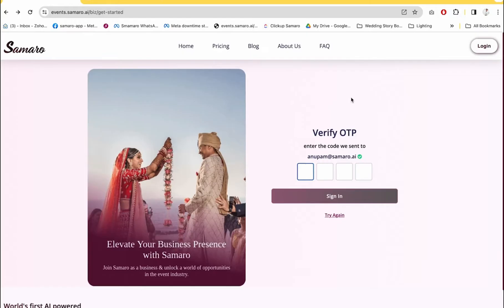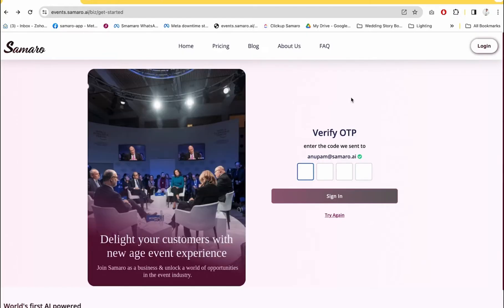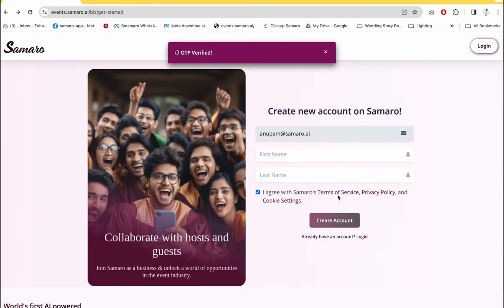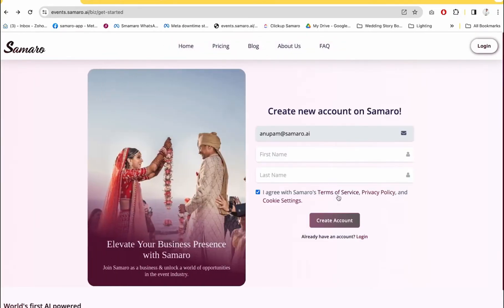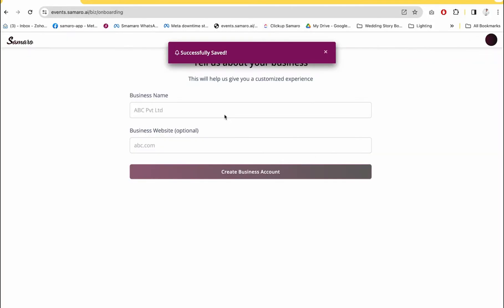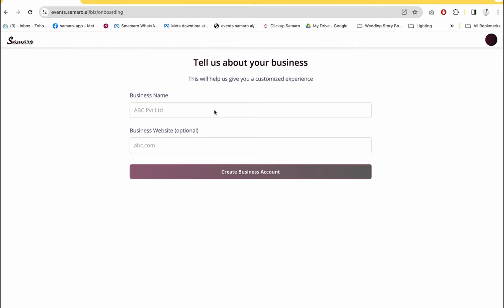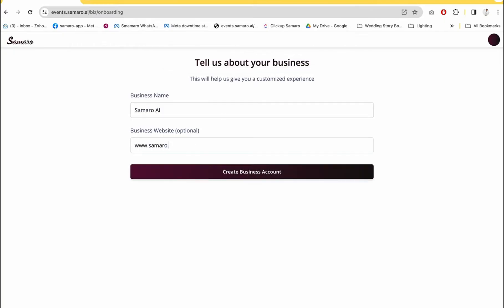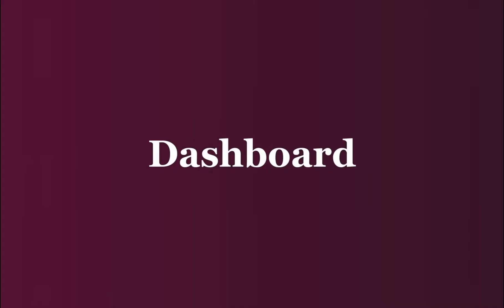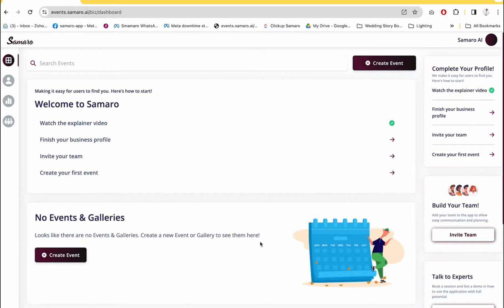Now I will receive an OTP on my email. It will prompt me to create a new account because I'm logging in with this email ID for the very first time. Then I will be prompted to enter the business name and your business website.